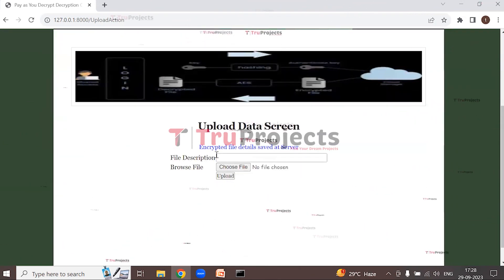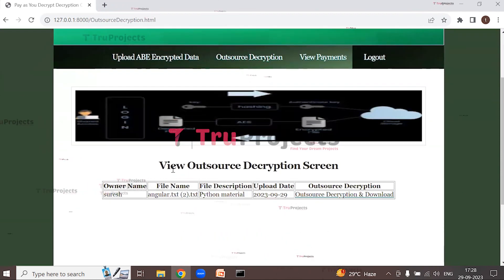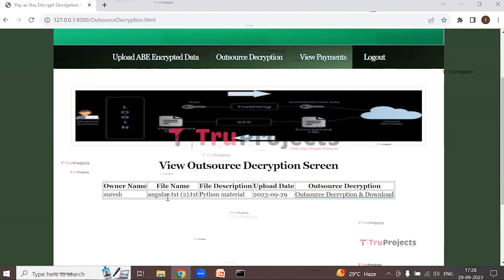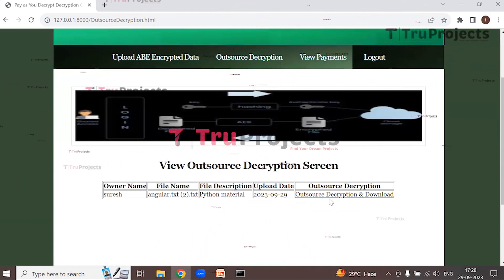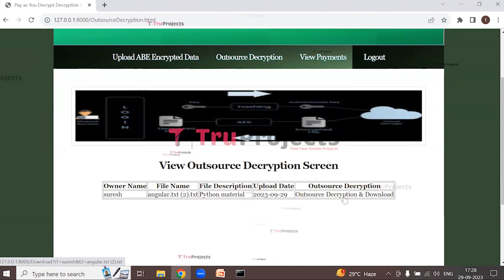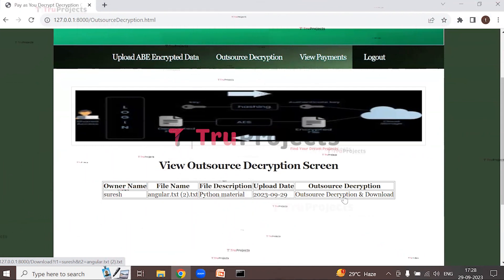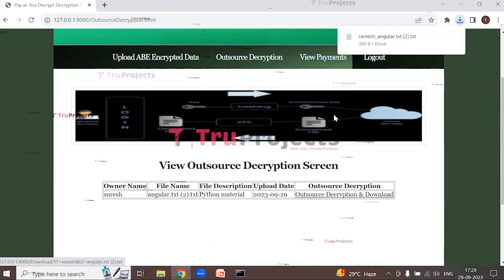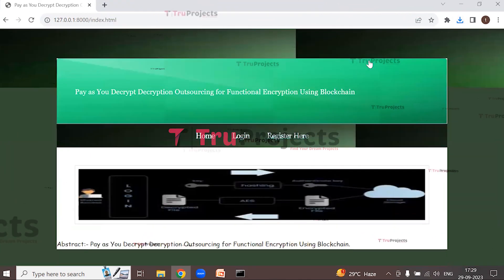The encrypted file details are saved at the server. Click on 'Outsource Decryption' to view the list of files. The owner name is Suresh, the file is 'angular.txt', with description 'Python material' and an upload date. Click on 'Outsource Decryption and Download' to outsource the file to available users. Once decryption is verified, the user gets payment and the file downloads, showing the name of the outsource user who decrypted it — in this case, Ramesh.